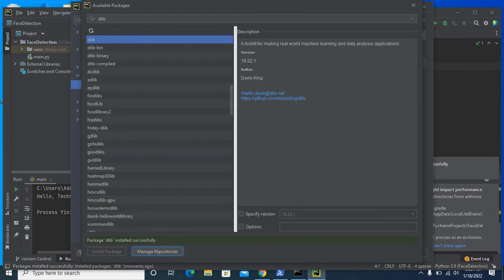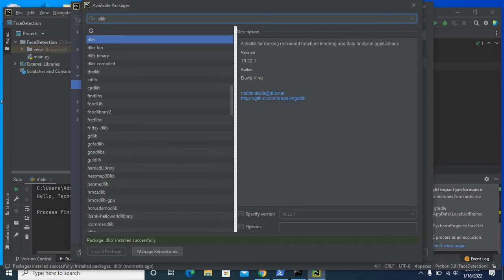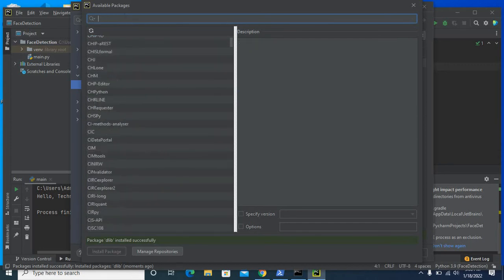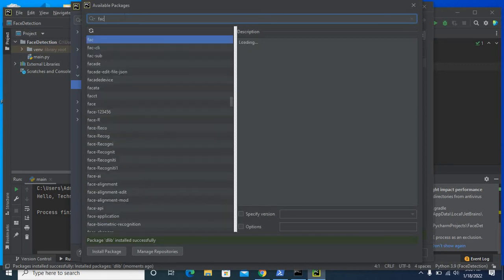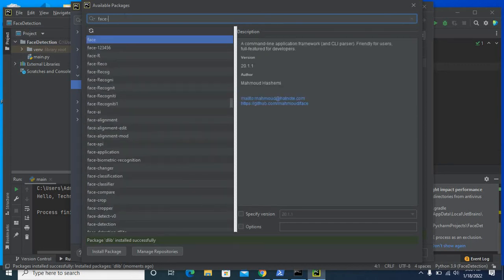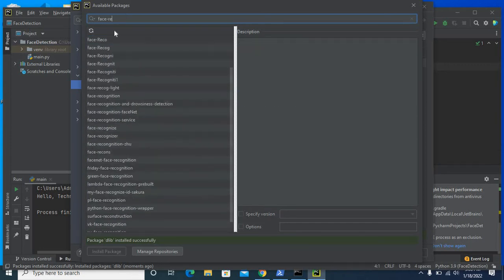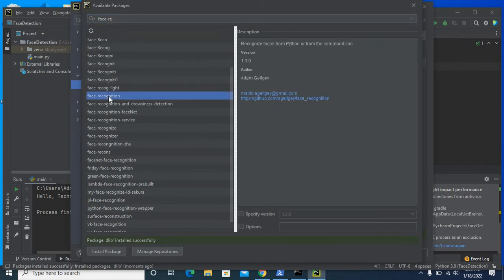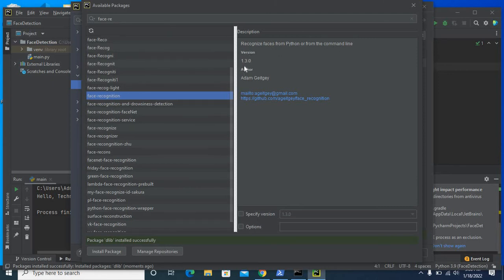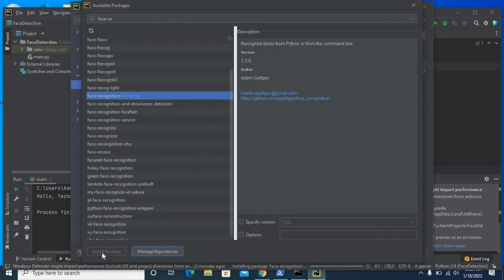Now we can install face recognition also. Face recognition recognize faces from python or from the command line version 1.3.0. Click install package, it is installing.